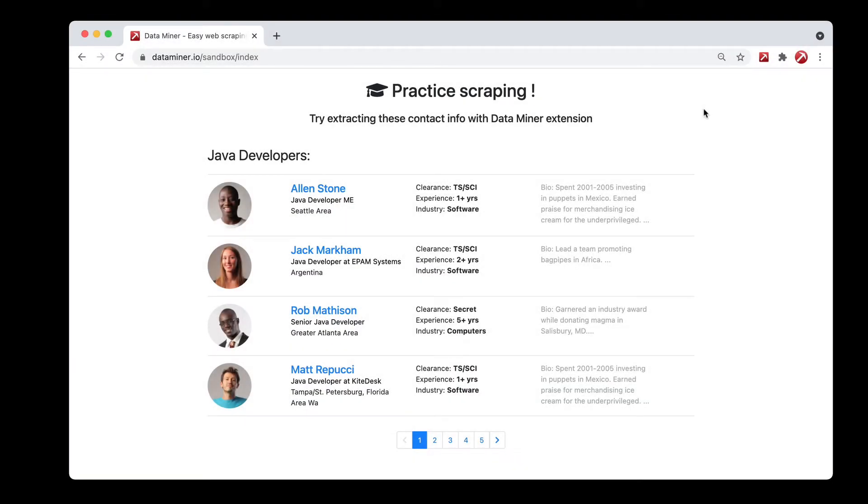Hi, in this video we'll be covering Next Page Automation. This is the process of having DataMiner click through multiple pages for you and scrape the data.